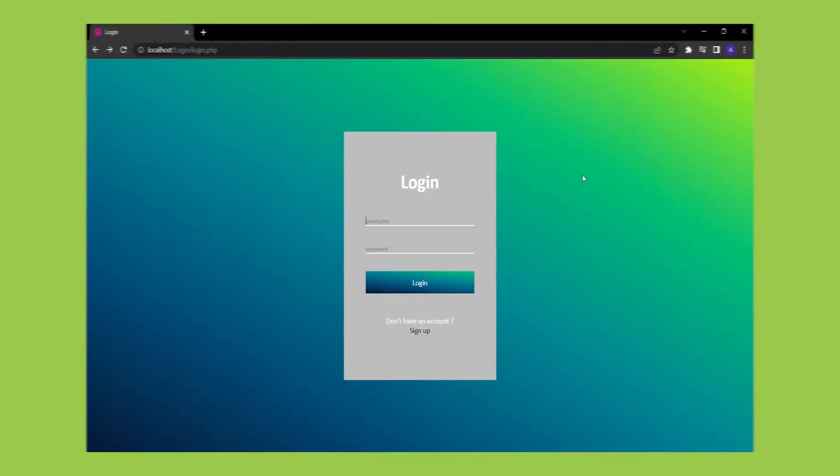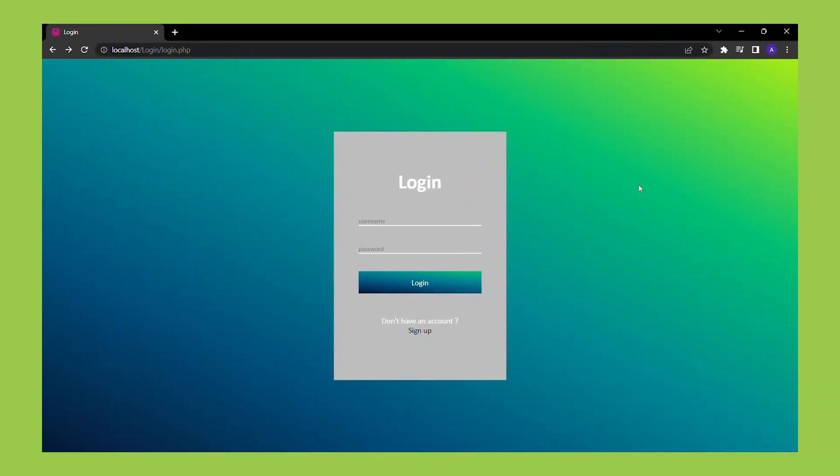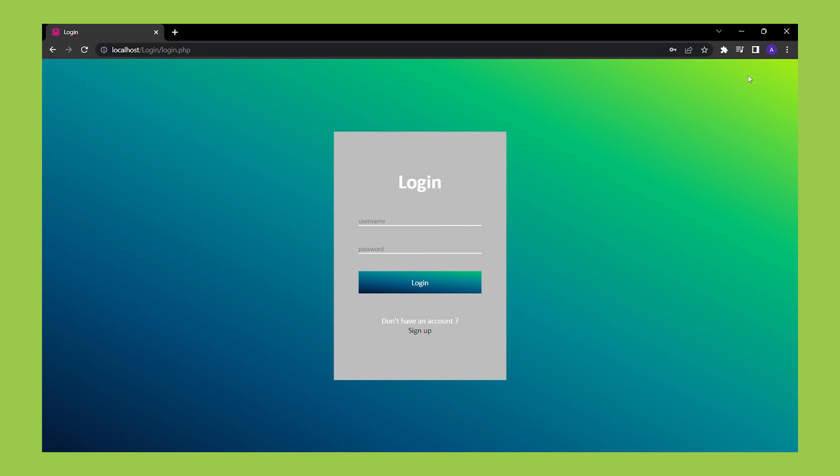Let's test the application. To do this, we will enter a username with malicious code and a dummy password to see if the system is vulnerable to SQL injection attacks. After submitting the form, we can see that we are not getting an error message, indicating that our application is protected against SQL injection attacks.